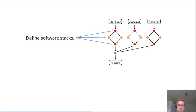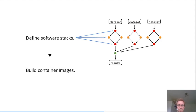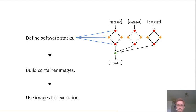One could start building containers for all of those steps and then use them to reproducibly execute the data analysis.